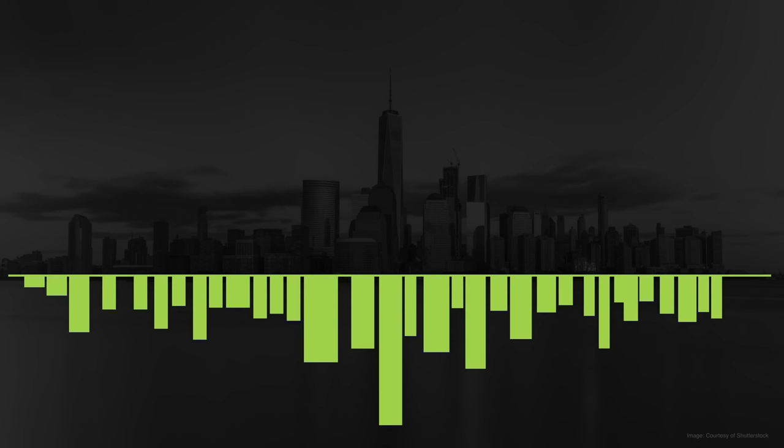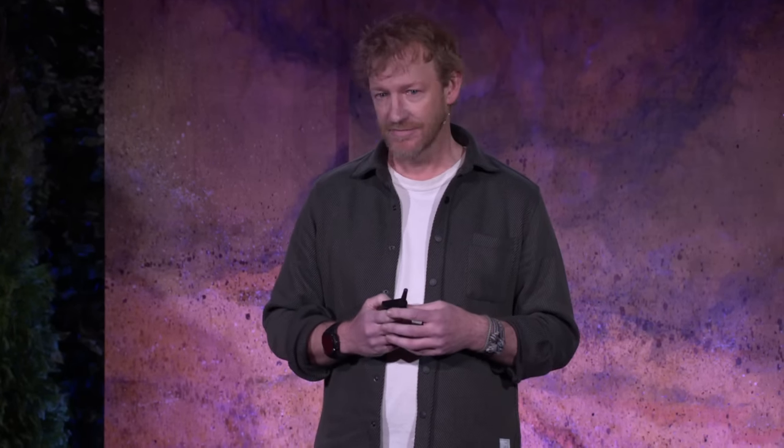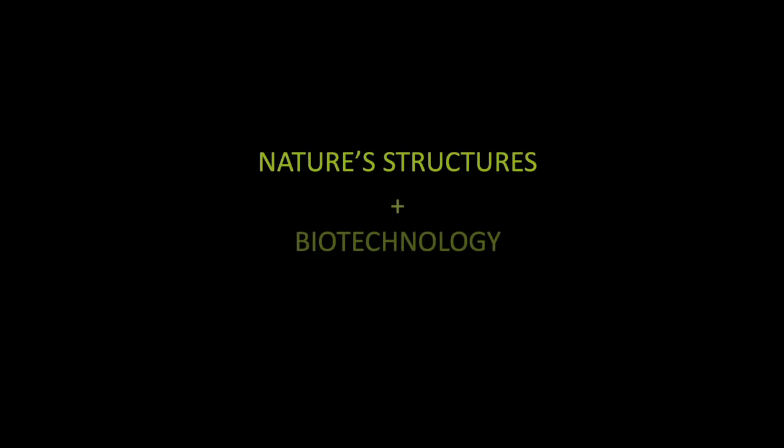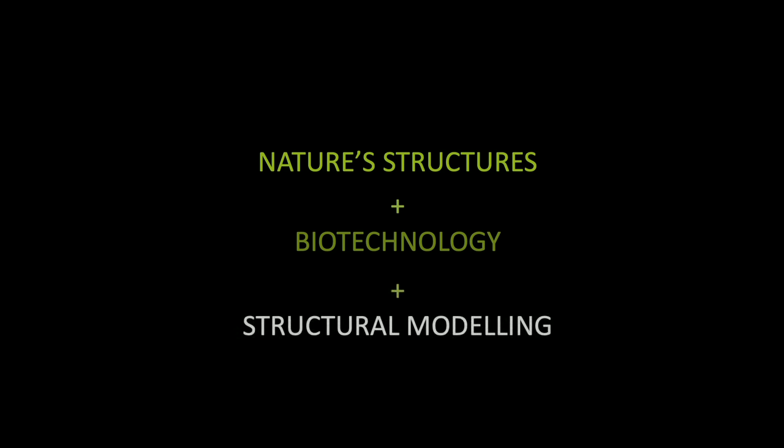So how do we get there? After building about a million and a half square feet of mass timber, I still believe in that material, but I keep asking myself this question. What is the alternative to the big four? And the answer, in my mind, without question, is studying and understanding what's happening in nature and nature's structures, combining that with modern biotechnology, and combining that with all of the computer modeling that allows us to make incredibly efficient structures going forward.